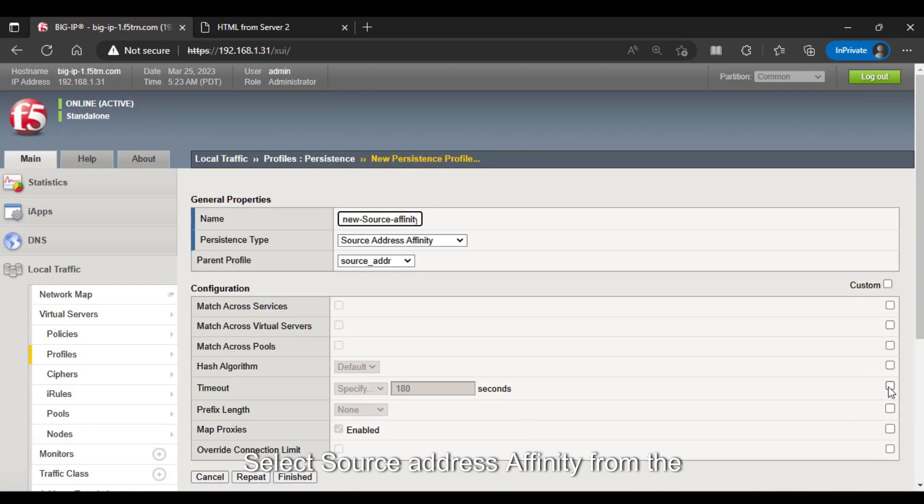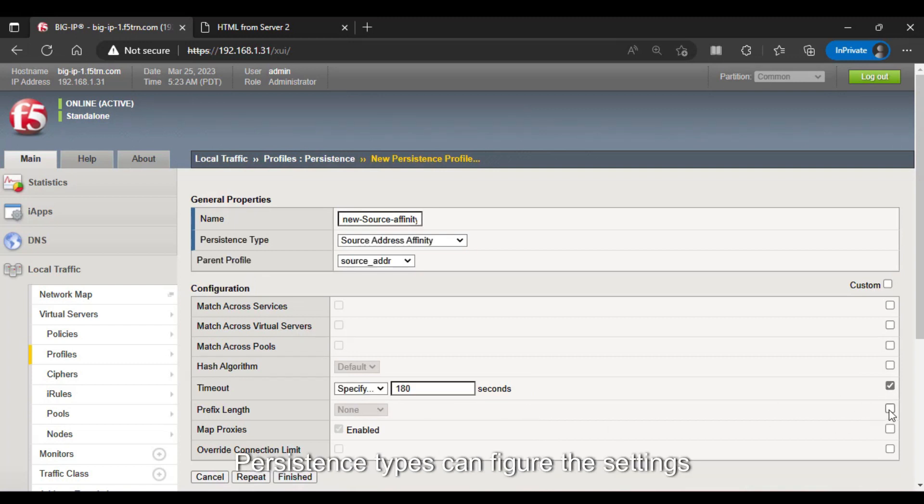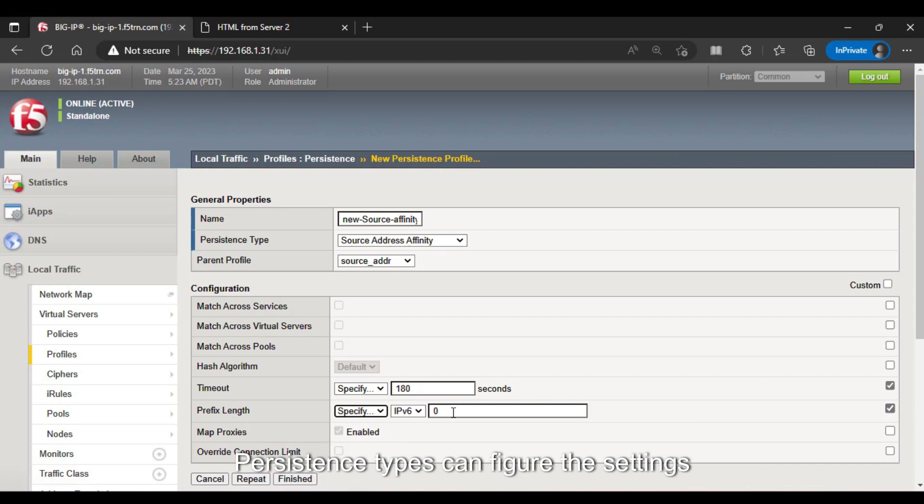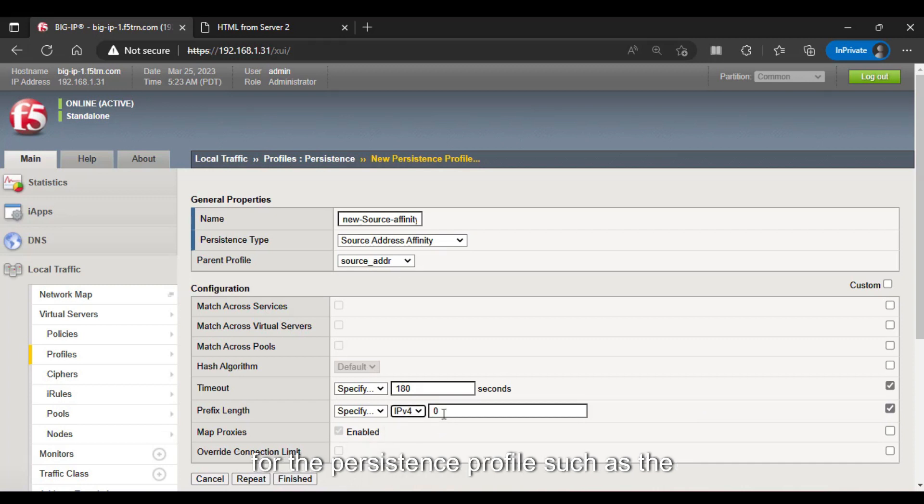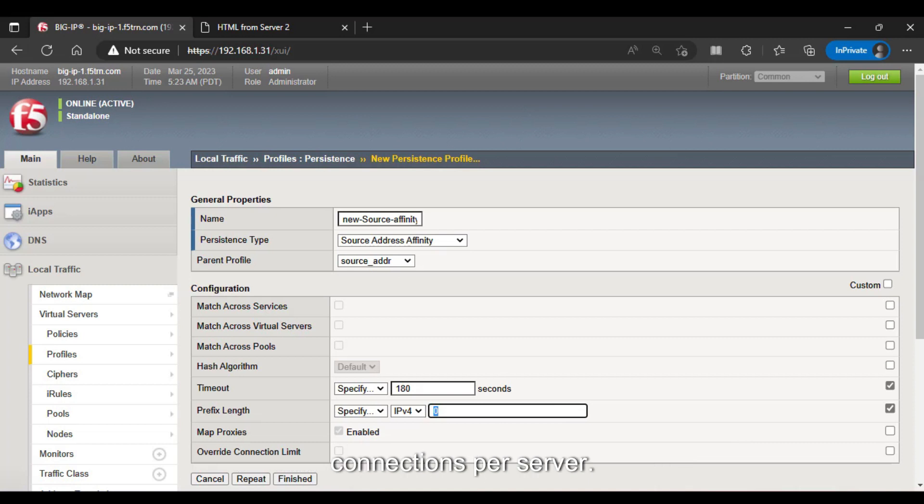Select Source Address Affinity from the list of available Persistence types. Configure the settings for the Persistence profile, such as the timeout value and the maximum number of connections per server.